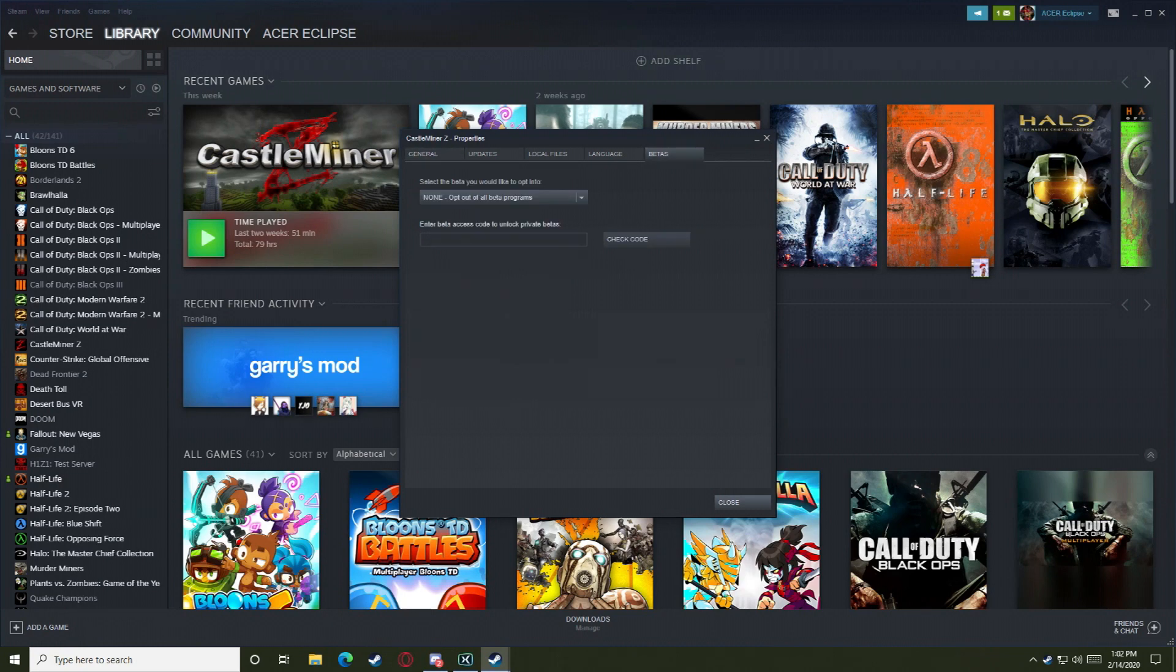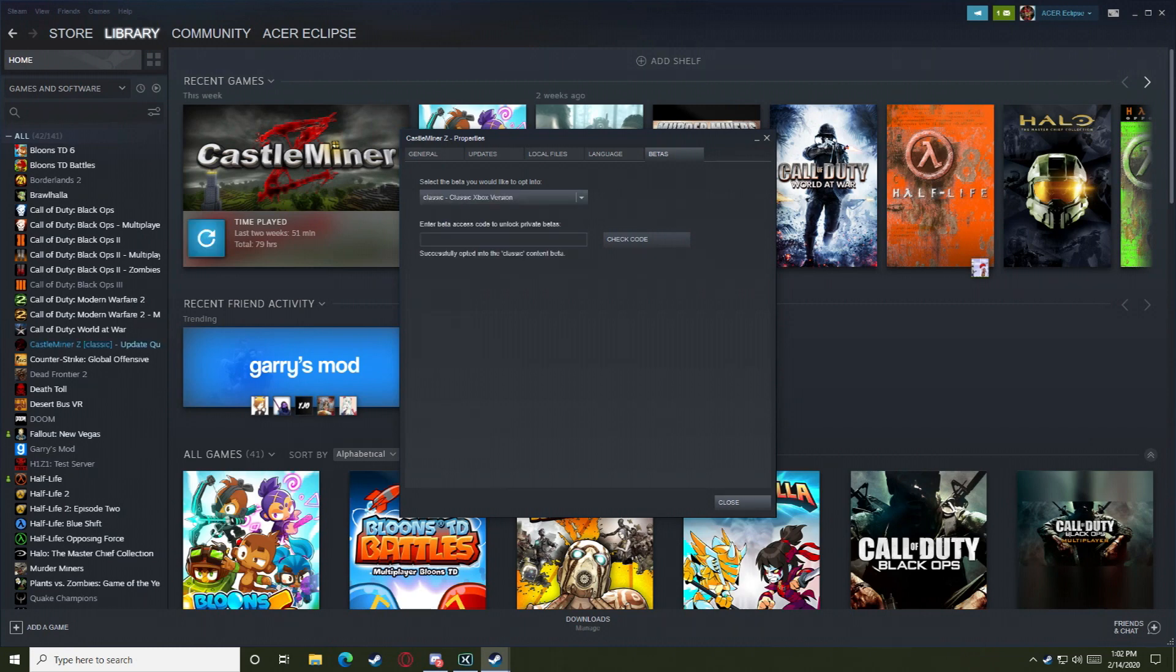You're going to go over to betas, and by default it should be set to 'none - opt out of all beta programs.' You're going to click 'classic xbox version' and then hit close.